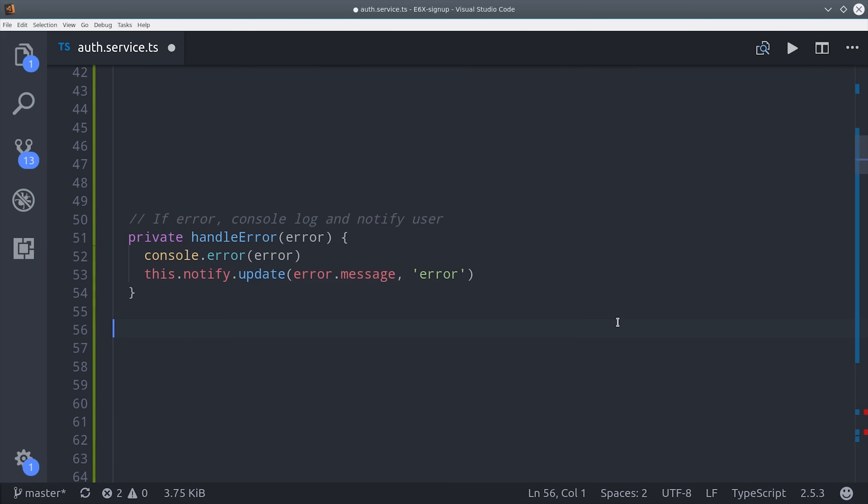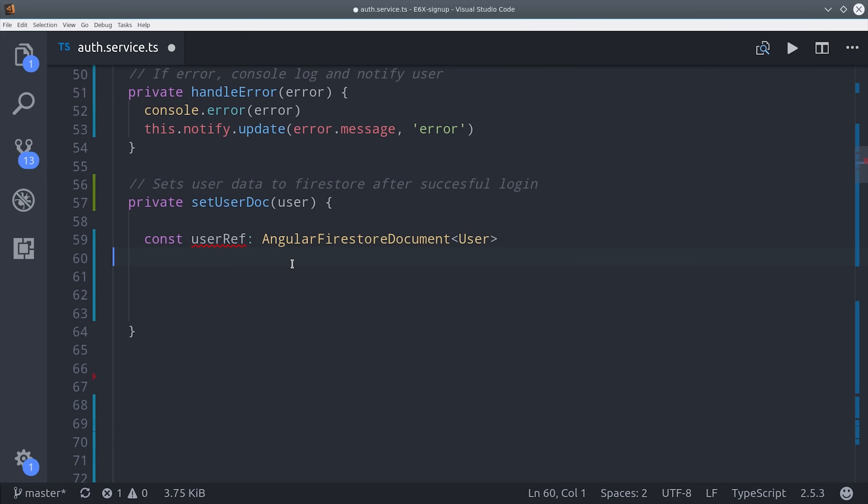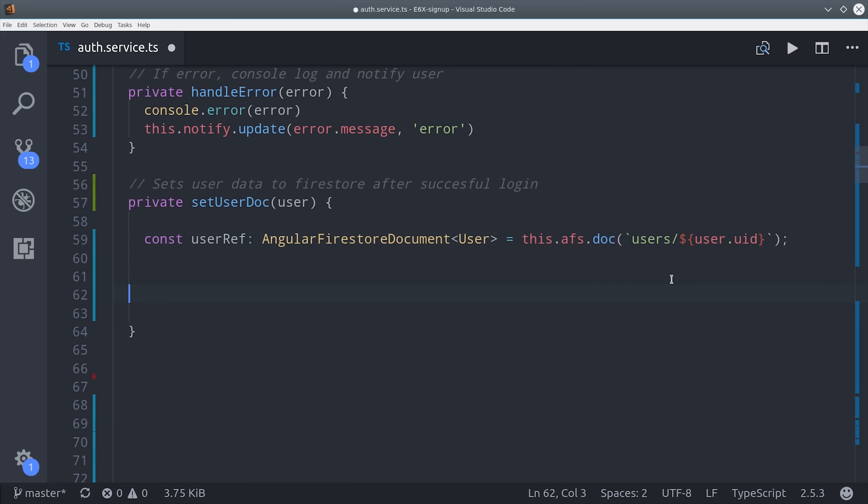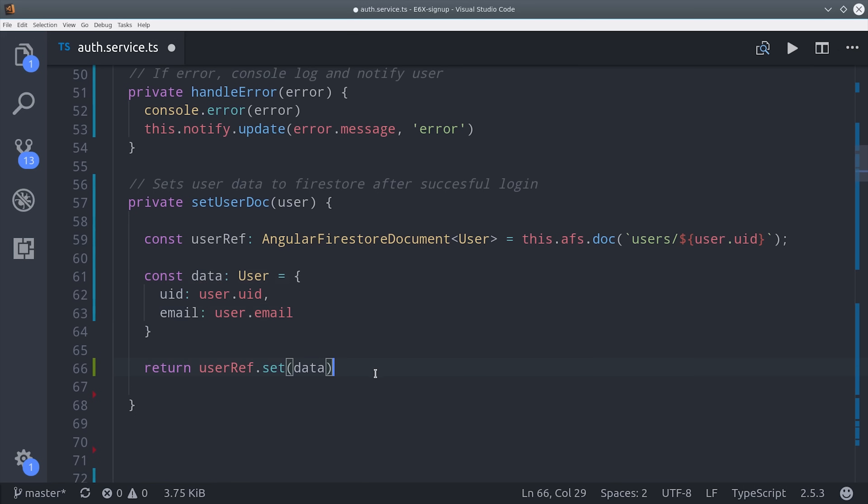After that, we're going to create another helper method that will create a new user document when the user first signs up. When the user signs up, Firebase will give us a user object. We can then use that object to point to a document in Firestore. At this point, we're only going to have the user's email address and user ID. So we'll go ahead and set that to an object, then we can update the document in Firestore.